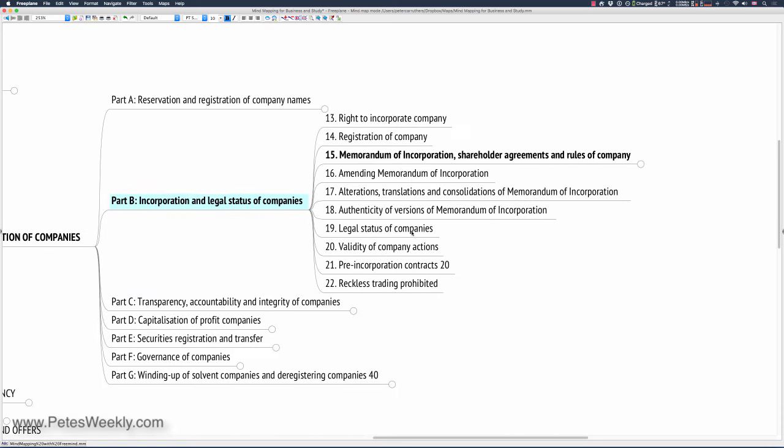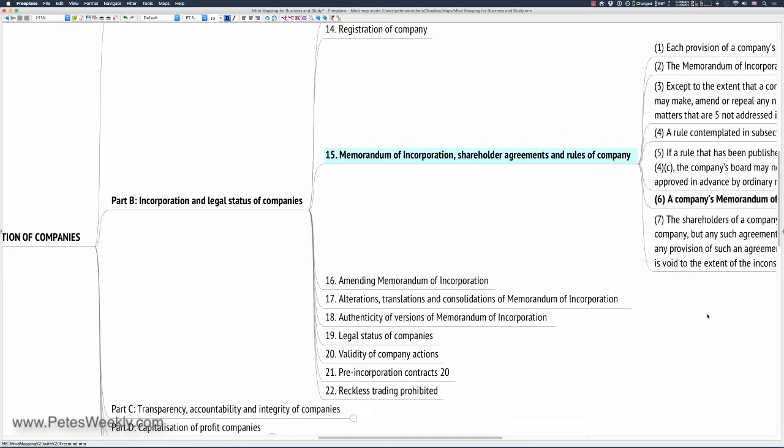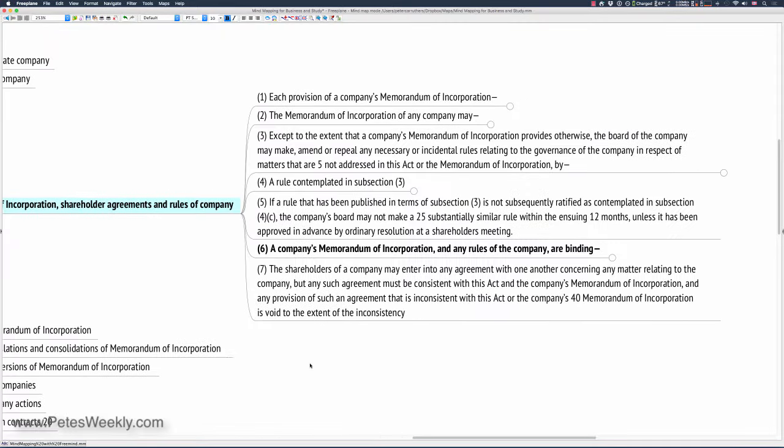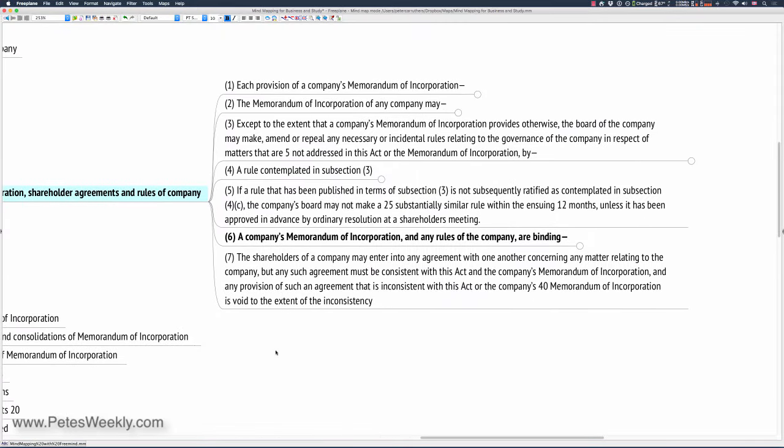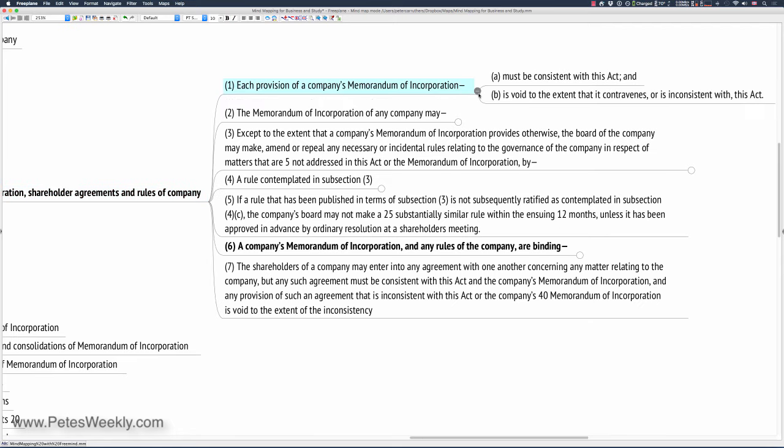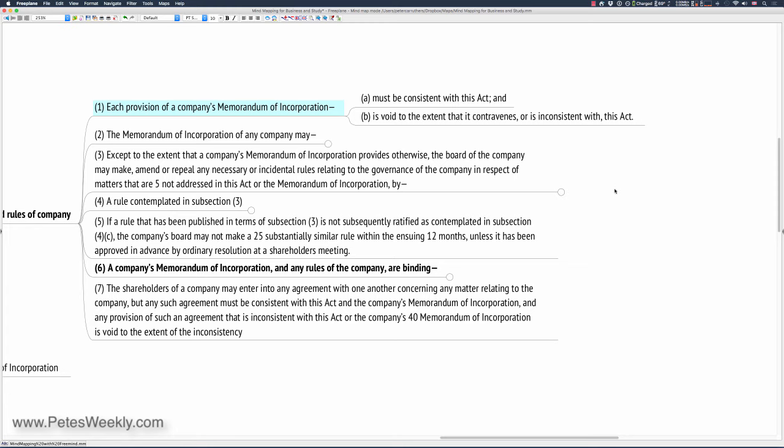And over here, what we've got is the right to incorporate a company, registration of a company. But we're going to follow the memorandum of incorporation section. And we dig deeper in over there. And here are the individual components. Each provision of a company's memorandum of incorporation, and it goes even deeper, must be consistent with this act and is void to the extent that it contravenes or is inconsistent with this act. And suddenly you have a flow from the beginning of the act to this particular point. You can see it in that context.